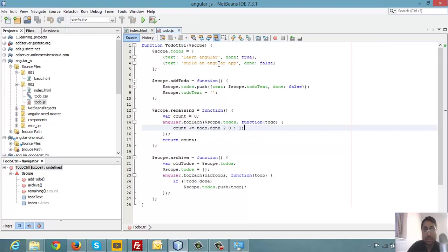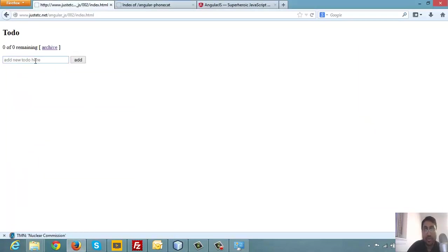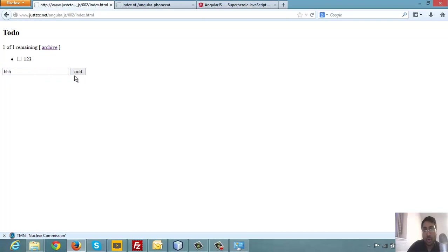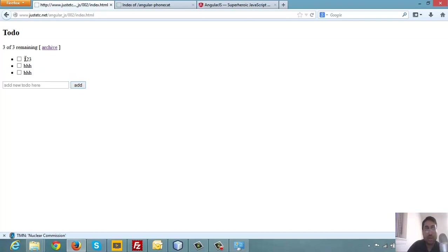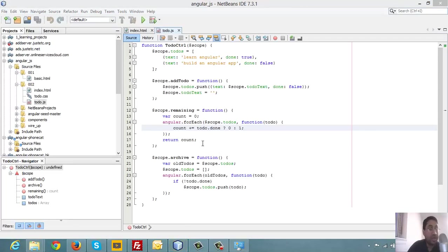And another thing we have to notice here - this input box is using a model called to-do text. And when you are submitting it, it is calling the add-to-do. So after this adding function, this to-do text box is going to be empty. Because we marked this as a model, so whenever we reset it here, it will also get reset in the front end.